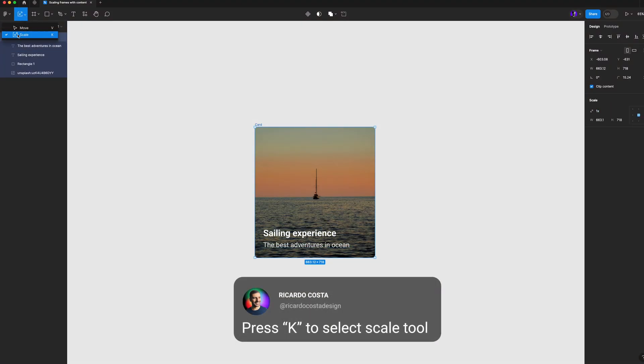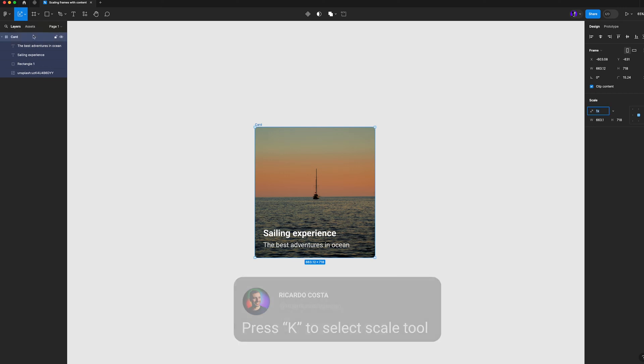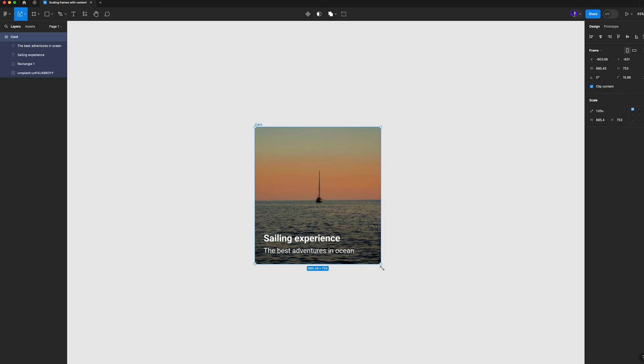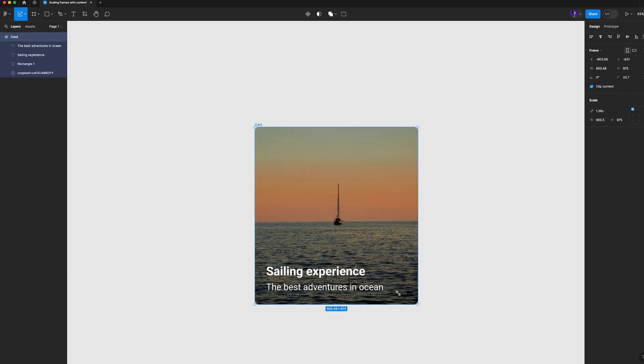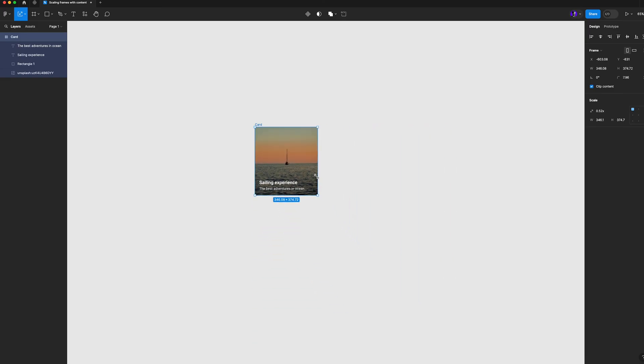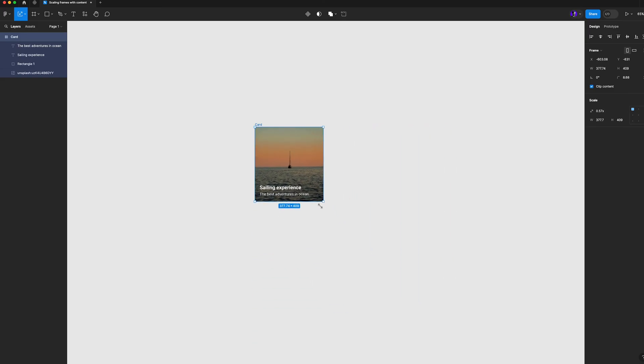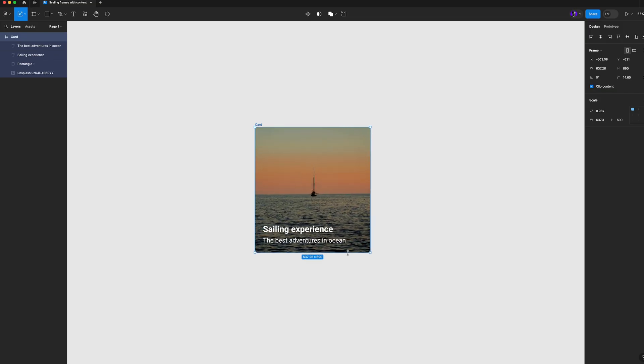And with that selected you can now click in the corner and try to scale up and down and you will see that everything inside the frame is adjusting. Pretty awesome and simple right?